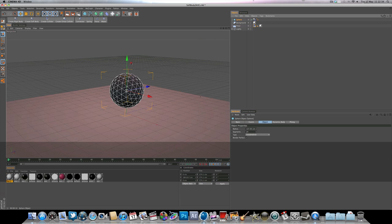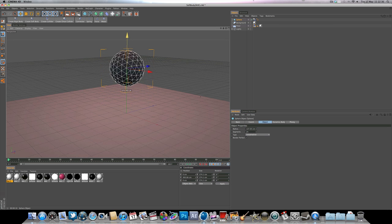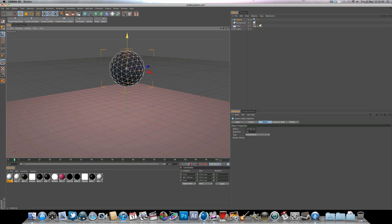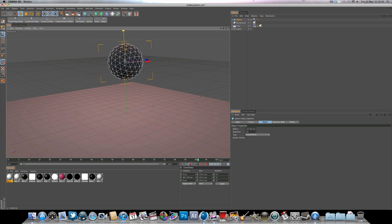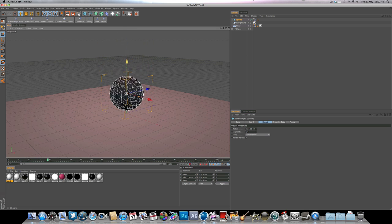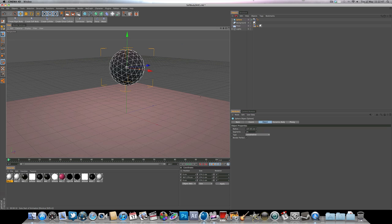You might just want to bring the sphere up a little bit like so. And if we press play now, there we go, we get that nice bouncing ball. So now what we're going to do, we're going to make that transition into soft body.